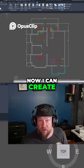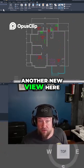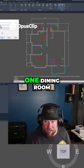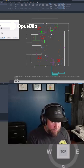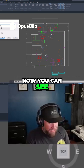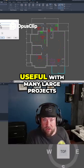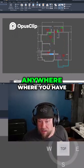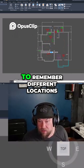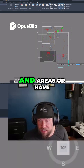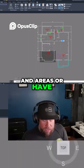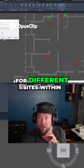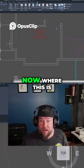Now I can create another new view — I can call this one 'dining room.' You can see where this would be useful with many large projects, anywhere where you have to remember different locations and areas, or have specific zoom-ins or viewports for different sites within your project.